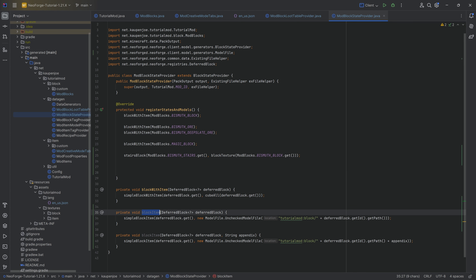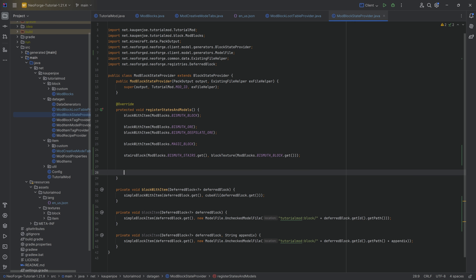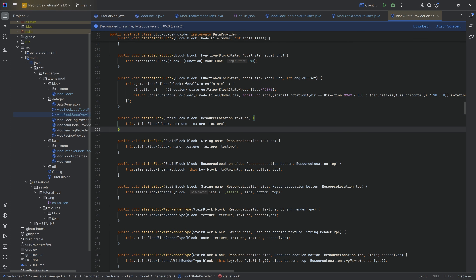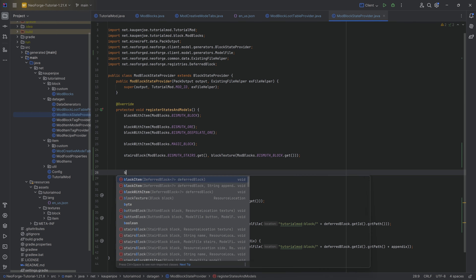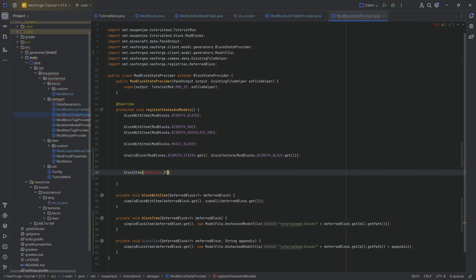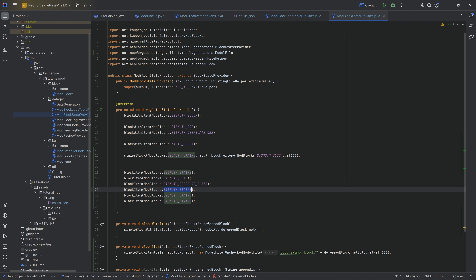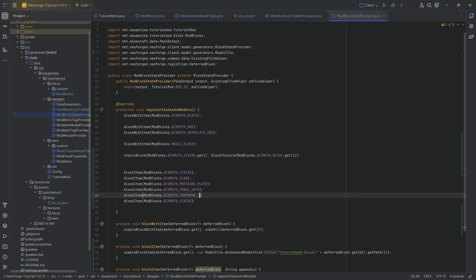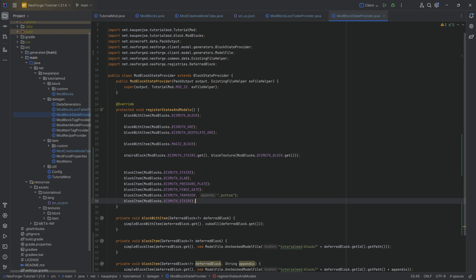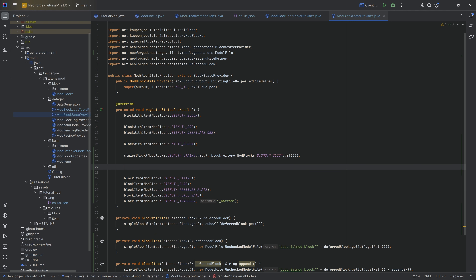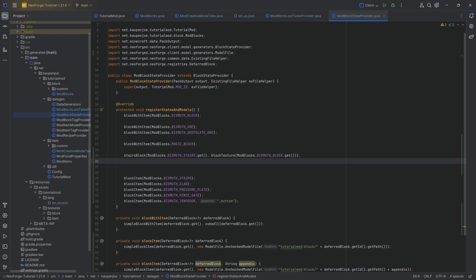Two helper methods are needed: `blockItem` and `blockItem` with an appendix. These are needed to generate the item models associated with each block, since the built-in method doesn't create those. We call `blockItem` for the stairs, slab, pressure plate, fence gate, and trap door — the trap door also has an appendix `_bottom`. The item model JSON files are generated for all of those, and the rest generate themselves.